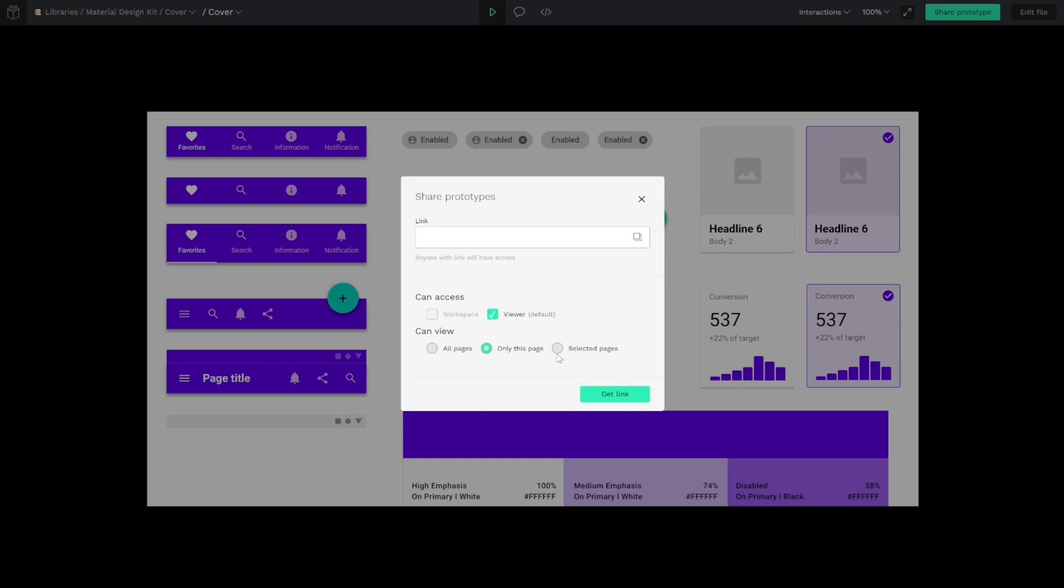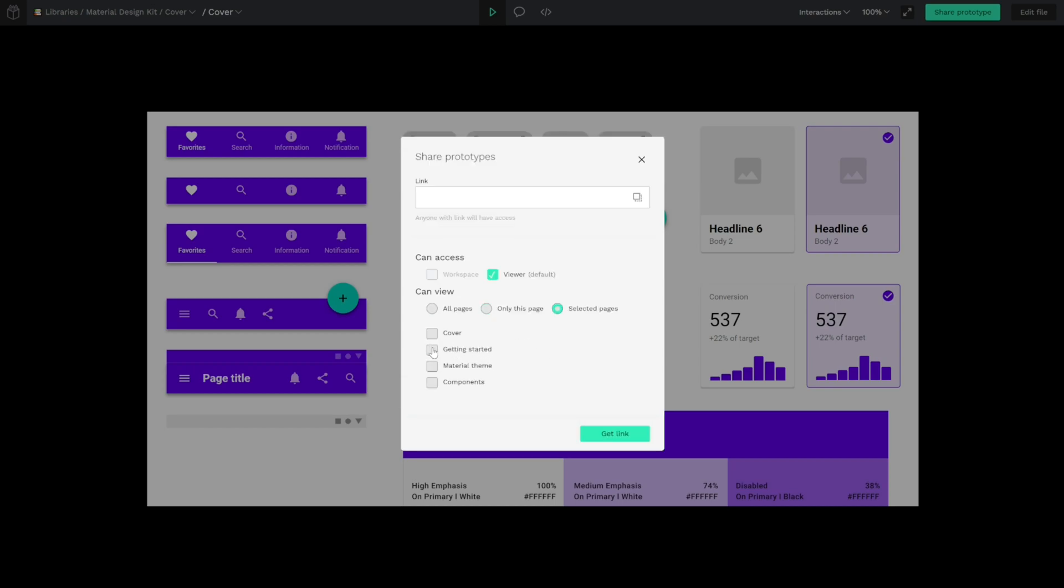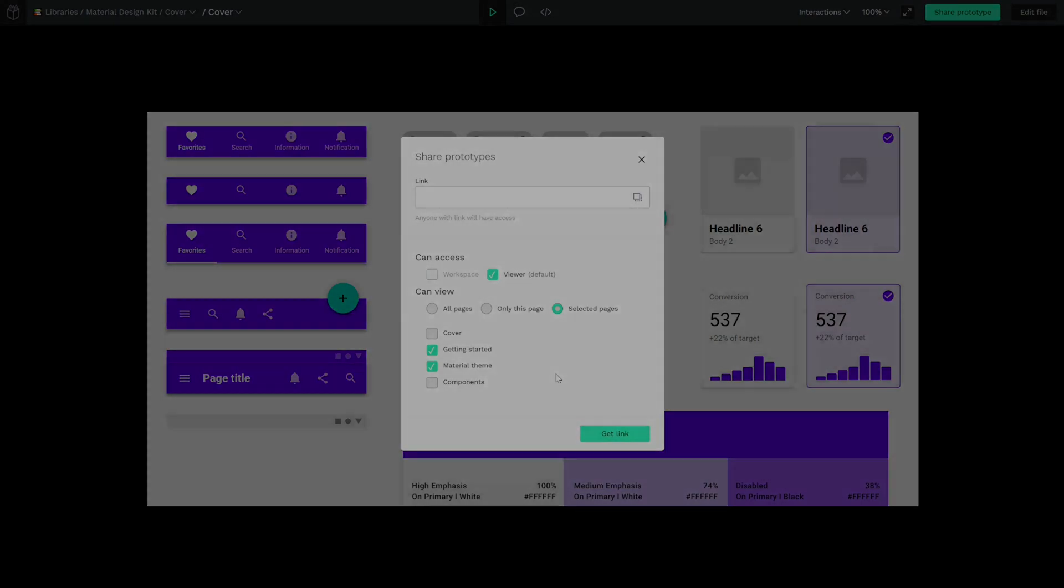all the pages of the document, or you can select and pick the specific pages you want to share with your stakeholders or colleagues.